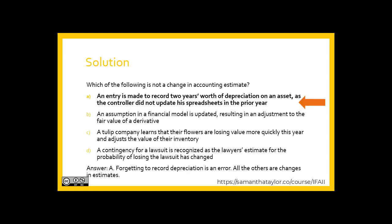If you said A, that would be correct. A is not an accounting estimate. An entry is made to record two years' worth of depreciation on an asset as the controller did not update their spreadsheets in the prior year. That is an error — something was missed.